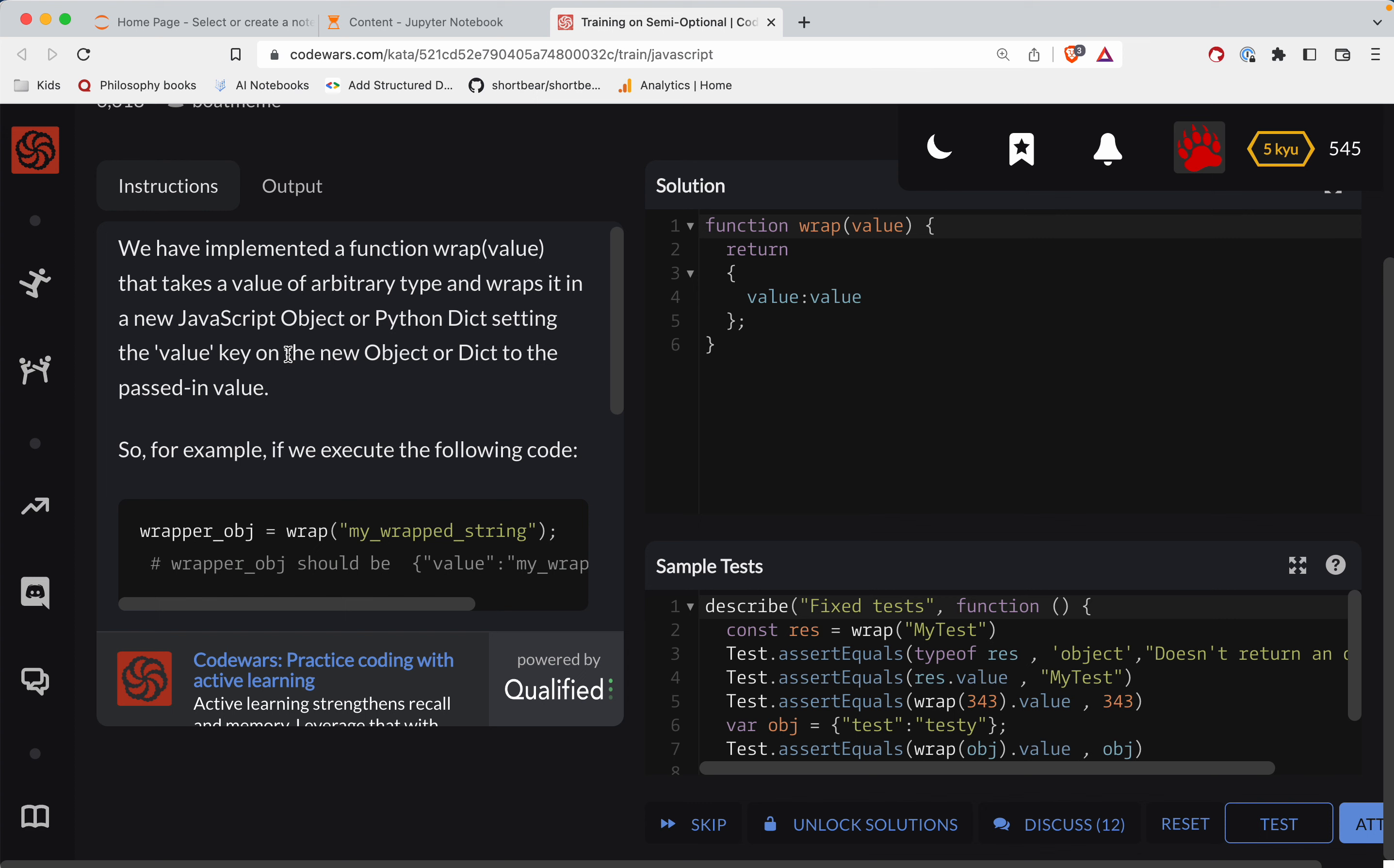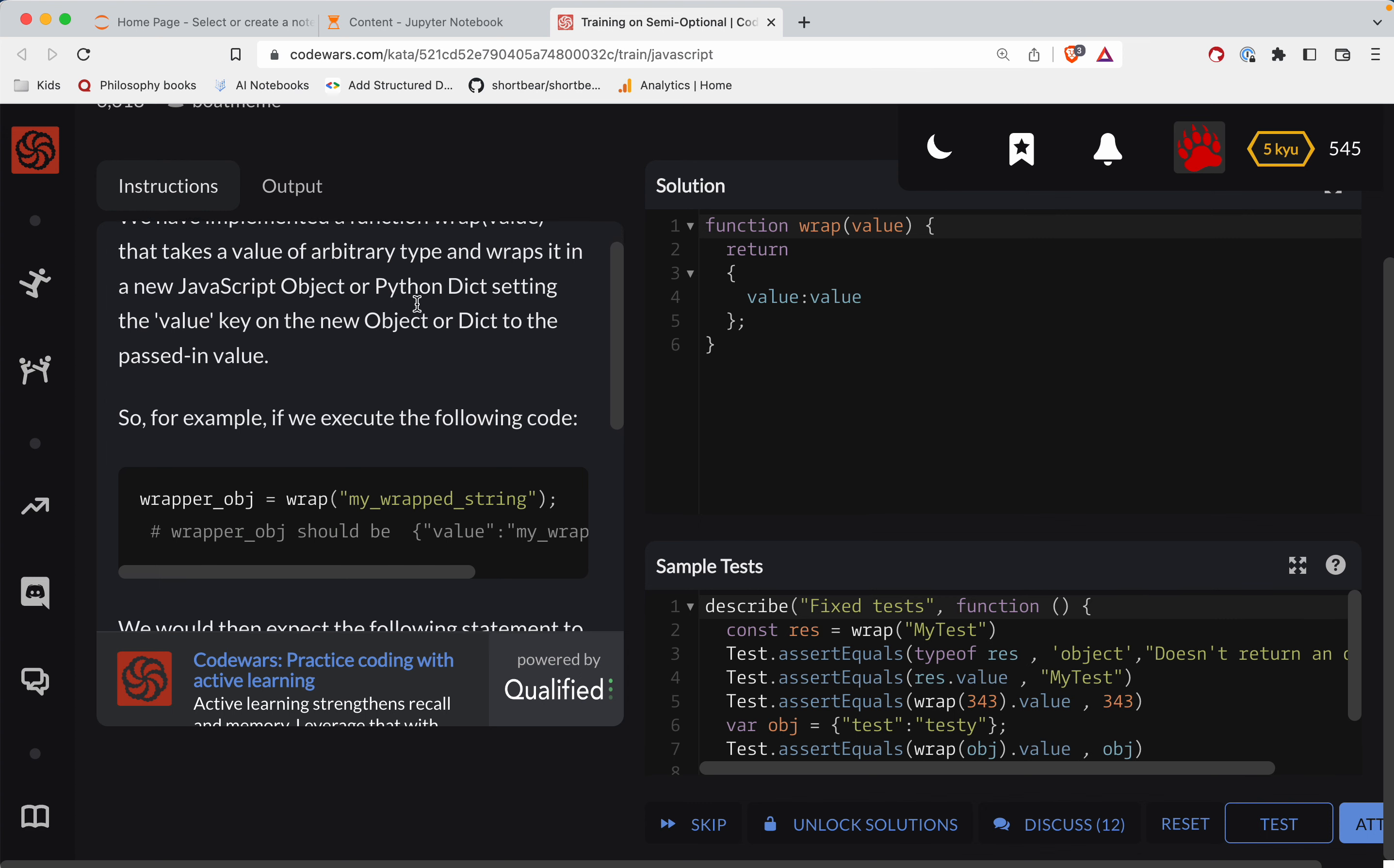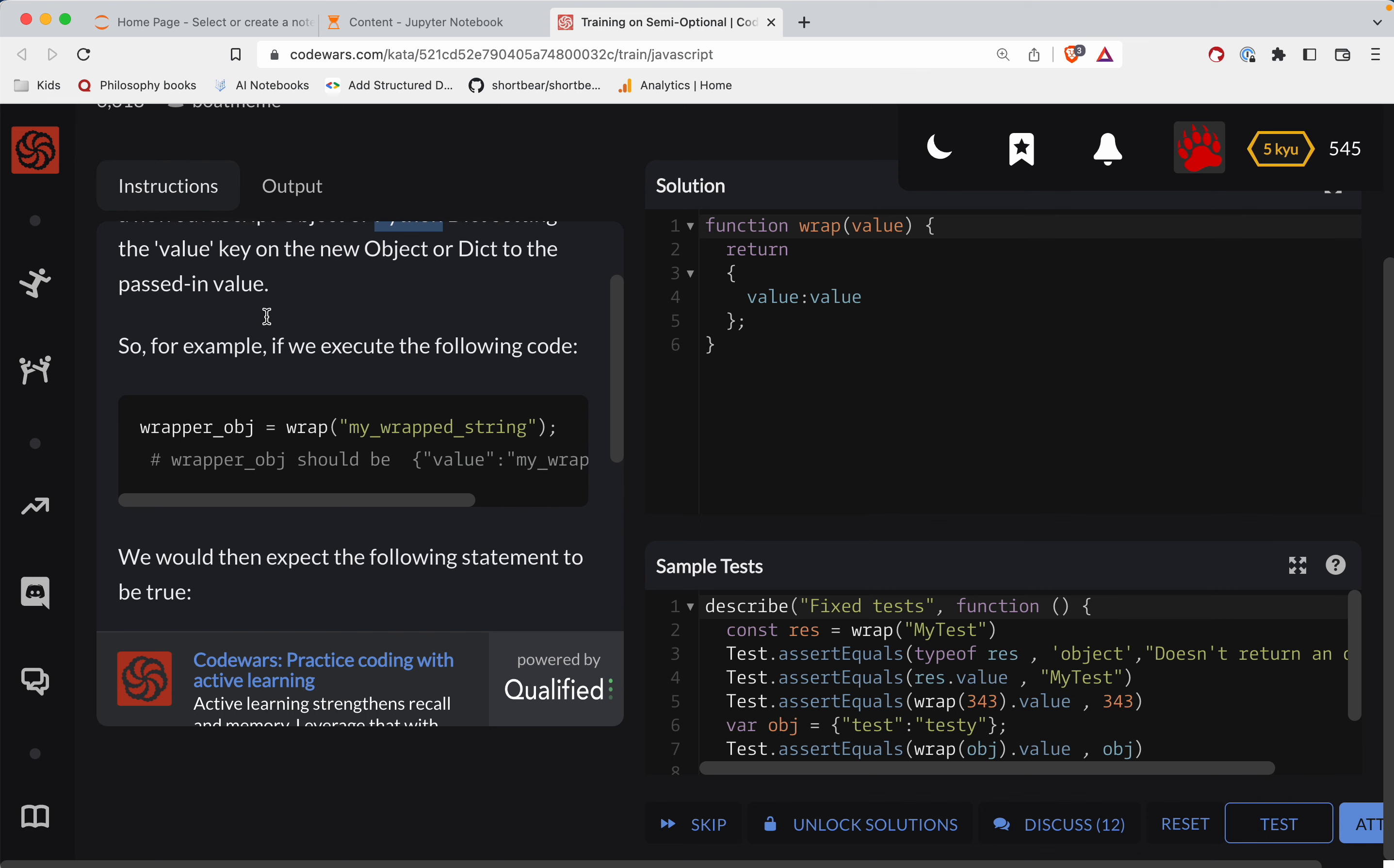All right, so we've implemented a function wrap value that takes a value of arbitrary type and wraps it in a new JavaScript object or Python dictionary, setting the value key on the new object or dictionary to the passed in value.